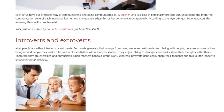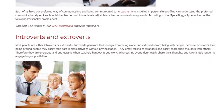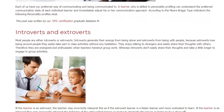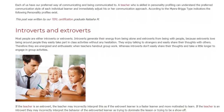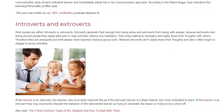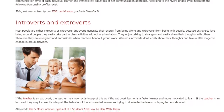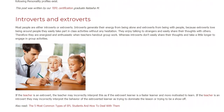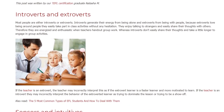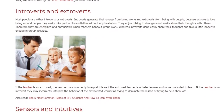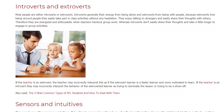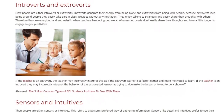If the teacher is an extrovert, they may incorrectly interpret the extroverted learner as a faster learner and more motivated. If the teacher is an introvert, they may incorrectly interpret the behavior of the extroverted learner as trying to dominate the lesson or trying to be a show-off.